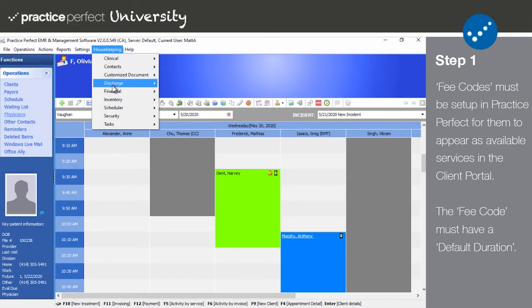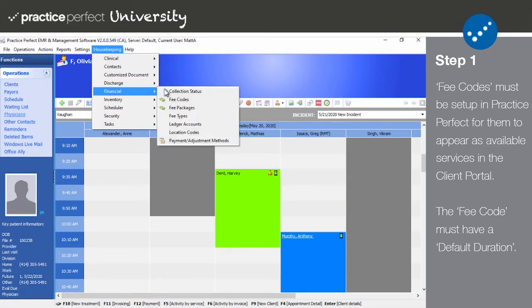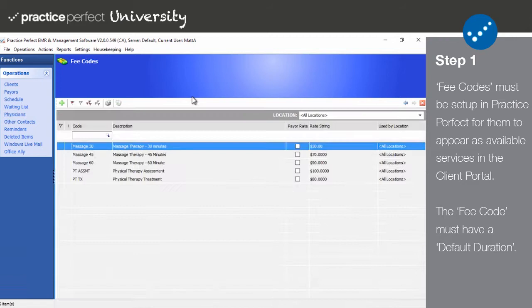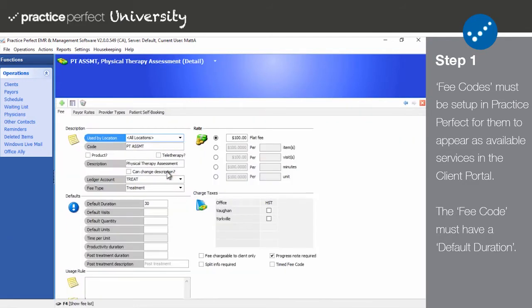To set up your fee code, select housekeeping, financial, fee codes. Enter the fee code detail view for the service you wish to be featured in your client portal.